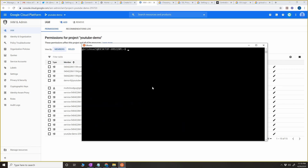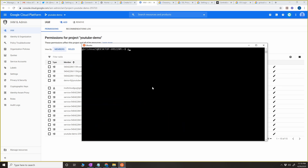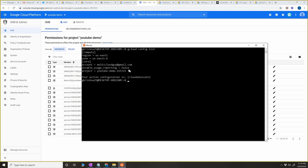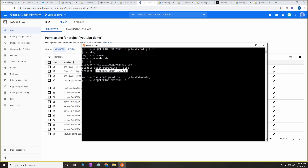If I want to check it quickly, I can do 'gcloud config list'. As you can see, the account is set for my email address — my Google account — and it has the project, region, and zone. So the gcloud configuration for this shell is set.